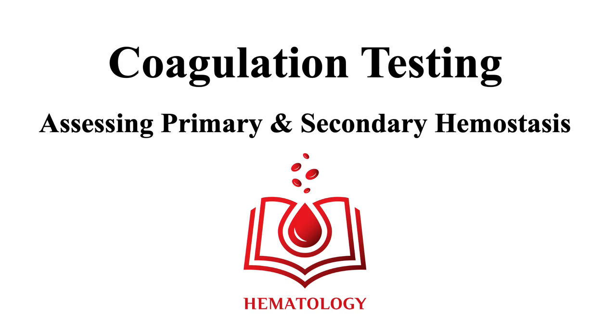This concludes our overview of coagulation testing, assessing primary and secondary hemostasis.